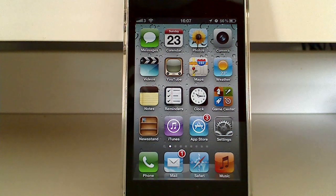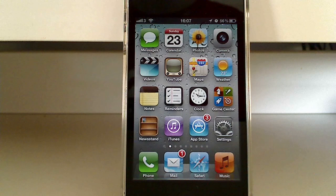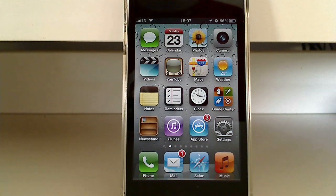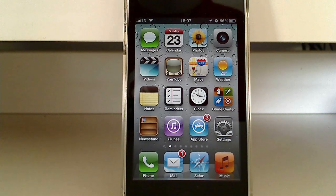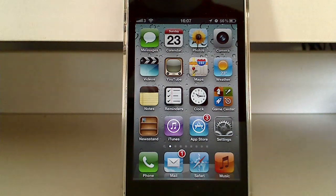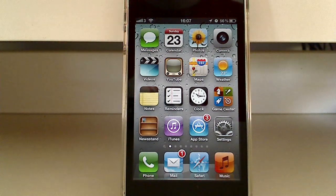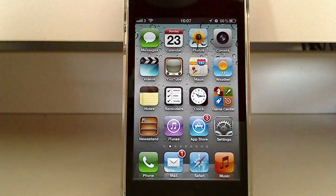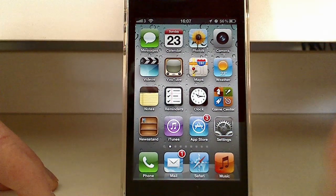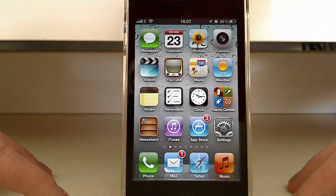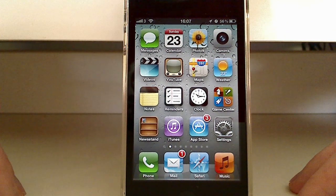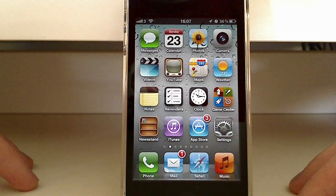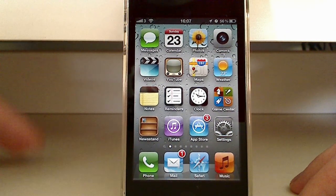Hi guys and welcome to another Windows tutorial. Today we're going to have a quick look around iOS 5 on the iPhone 4. Unfortunately it's not the 4S, there's no Siri and there's no speed.